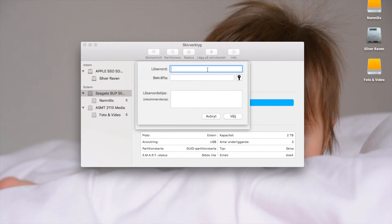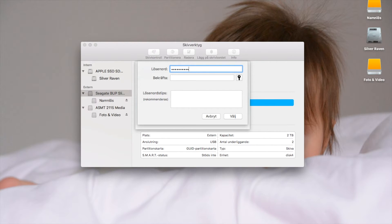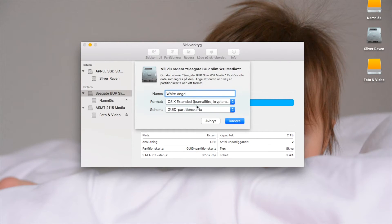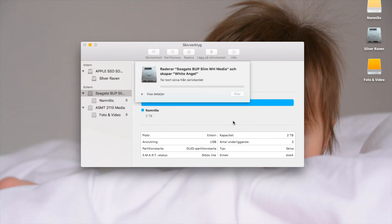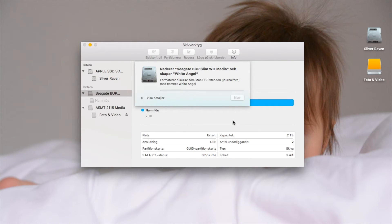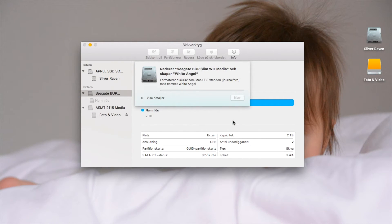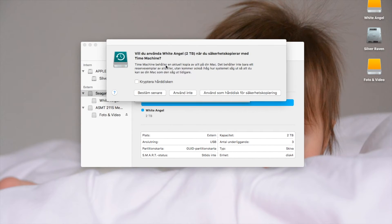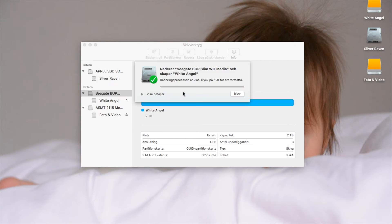It will ask you for a password. Always pick a good password. Choose, okay we're done. Erase, okay we're done once again. No thank you.